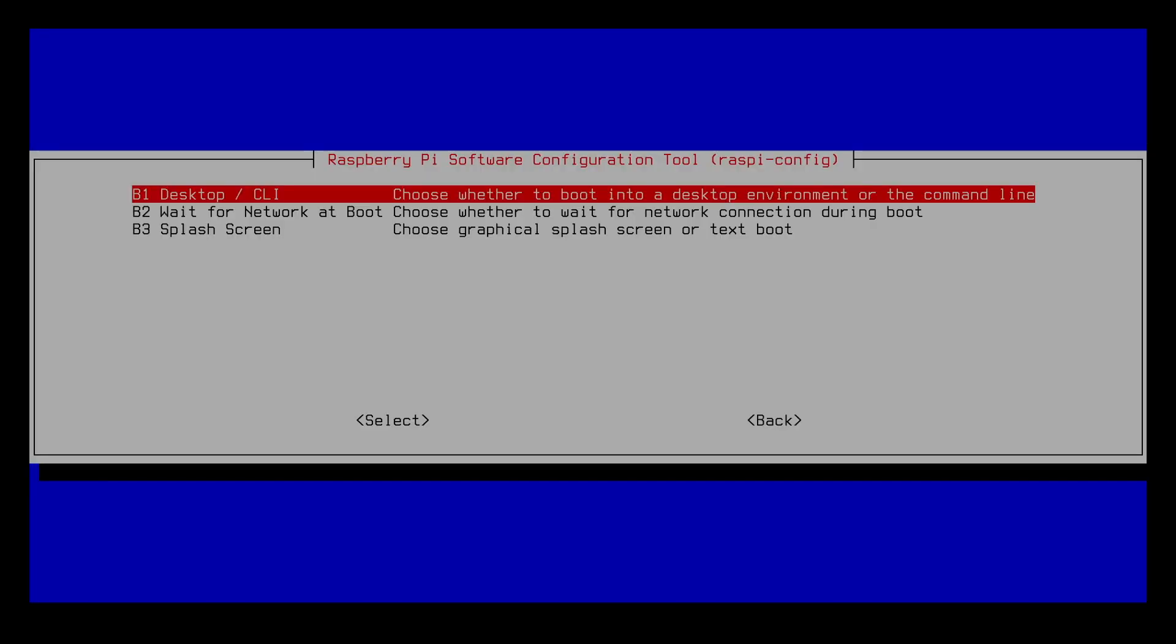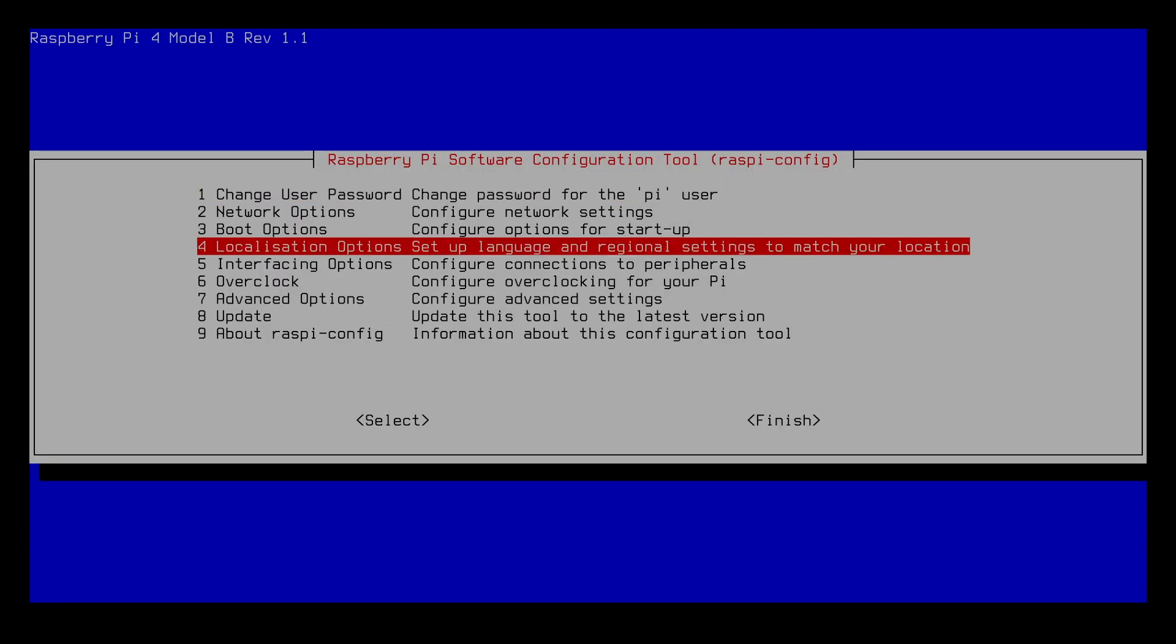I'll go down here to boot options. This gives you the option to boot into the desktop environment or command line, and this also allows you to log in without a password. So if you don't need any security and you want this to just log in you can change that here.